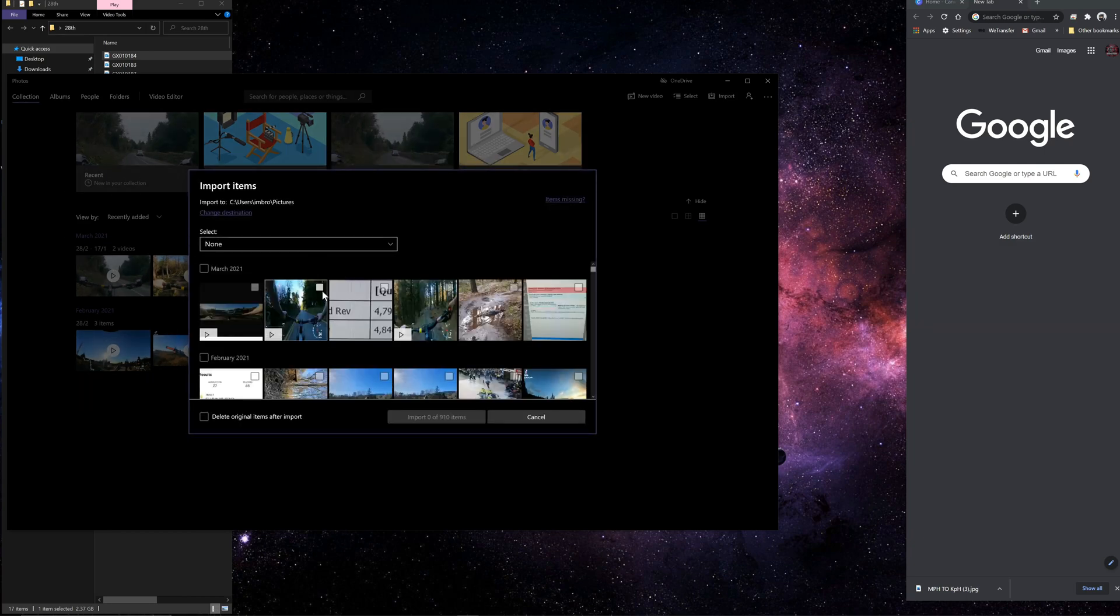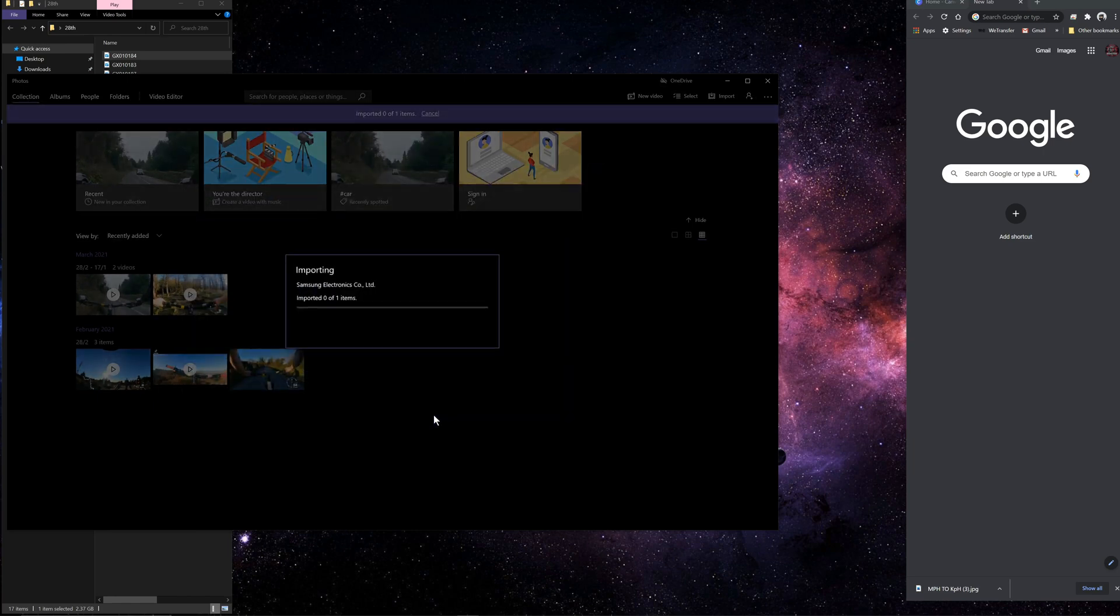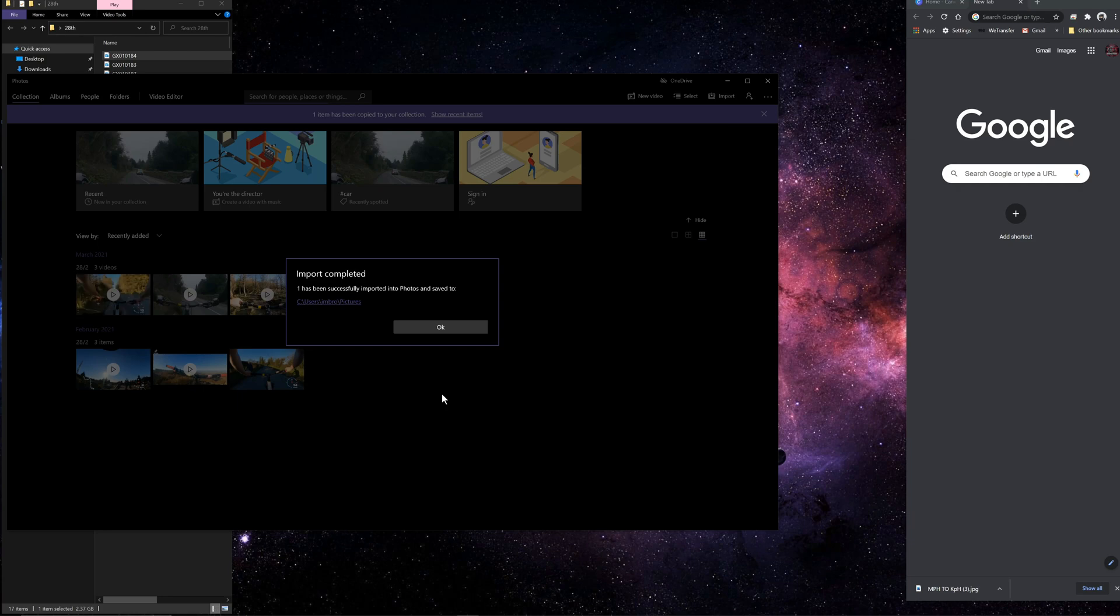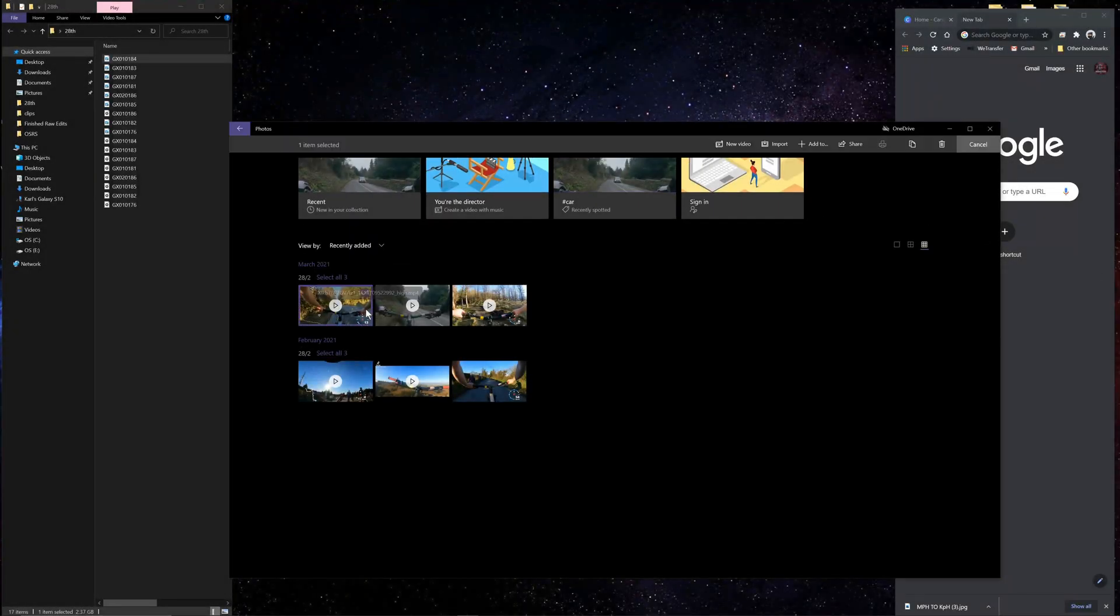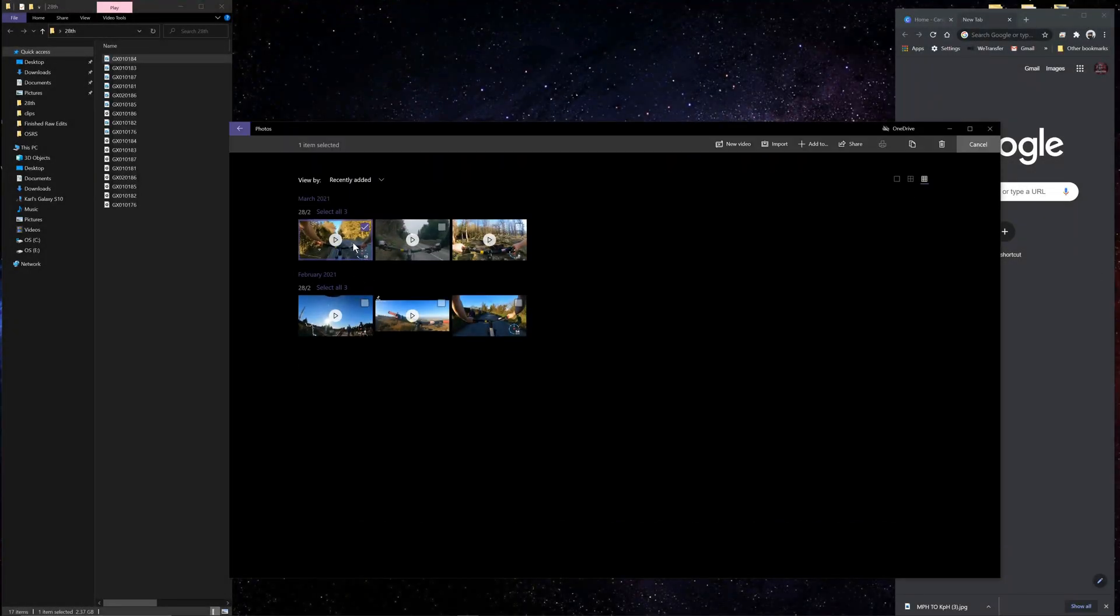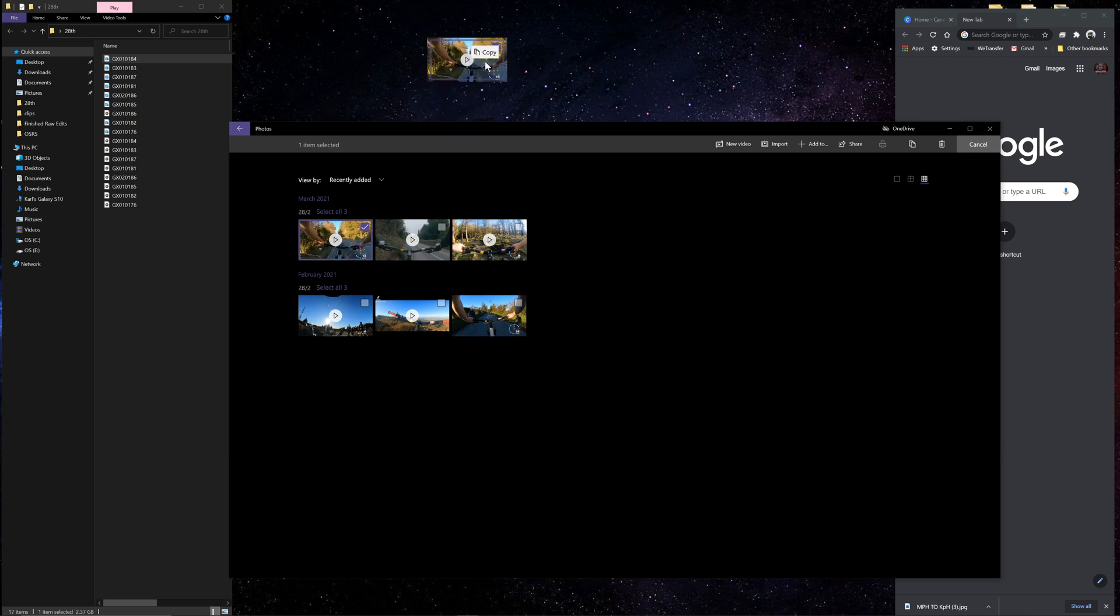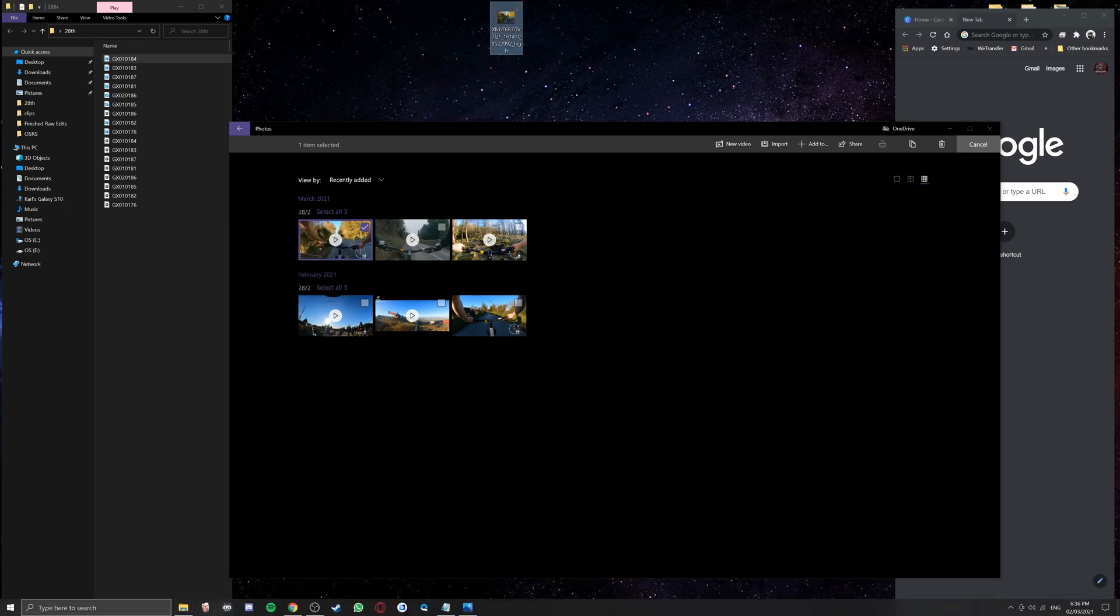So right here it's loading, finds all the folders. I select the file I want, I import that to my desktop.